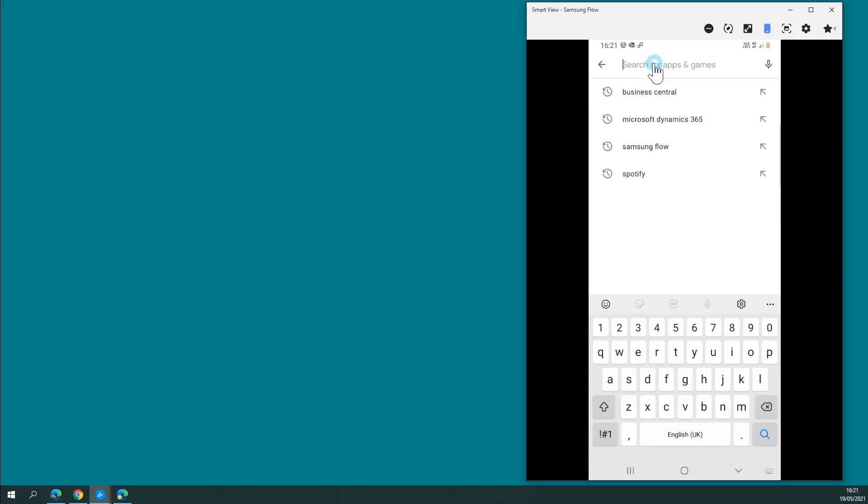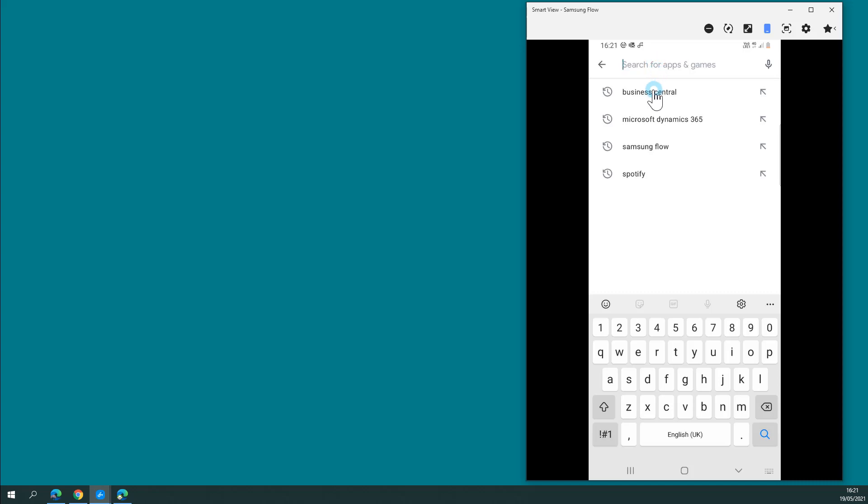I'd suggest you search for Business Central. If you look for Microsoft Dynamics or Dynamics 365, you'll find a range of other apps that are all very useful, but are for other areas of the Dynamics 365 suite. So search for Business Central.